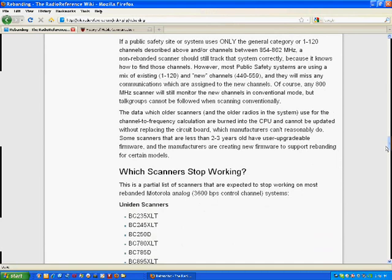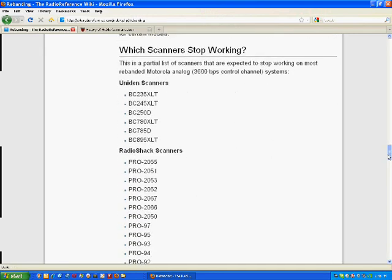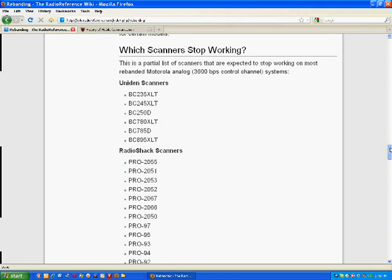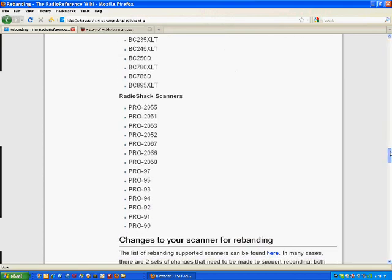Now, on the page, here's the scanners that will stop working. And one of the scanners, or two of the scanners I have, is the BC 780 for instance. I have two of those. And then down here on the handheld, here's my Pro 97. And there's nothing you can do with these particular scanners as far as fixing them. So they're basically dead.